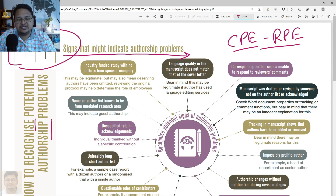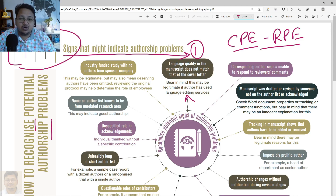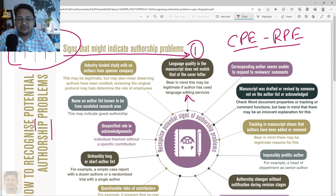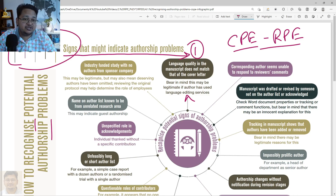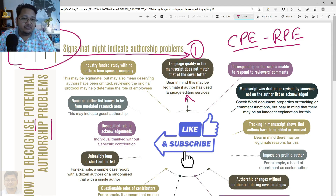We will try to understand the different signs of a potential authorship problem. Going in clockwise manner — the first one is where the author has taken help of a language editing service, and in their manuscript the language being used and the cover letter language may not match. That can be an early sign for the reviewer, editor, or associated editor to get it clarified with the author before proceeding the manuscript for further review and publication.